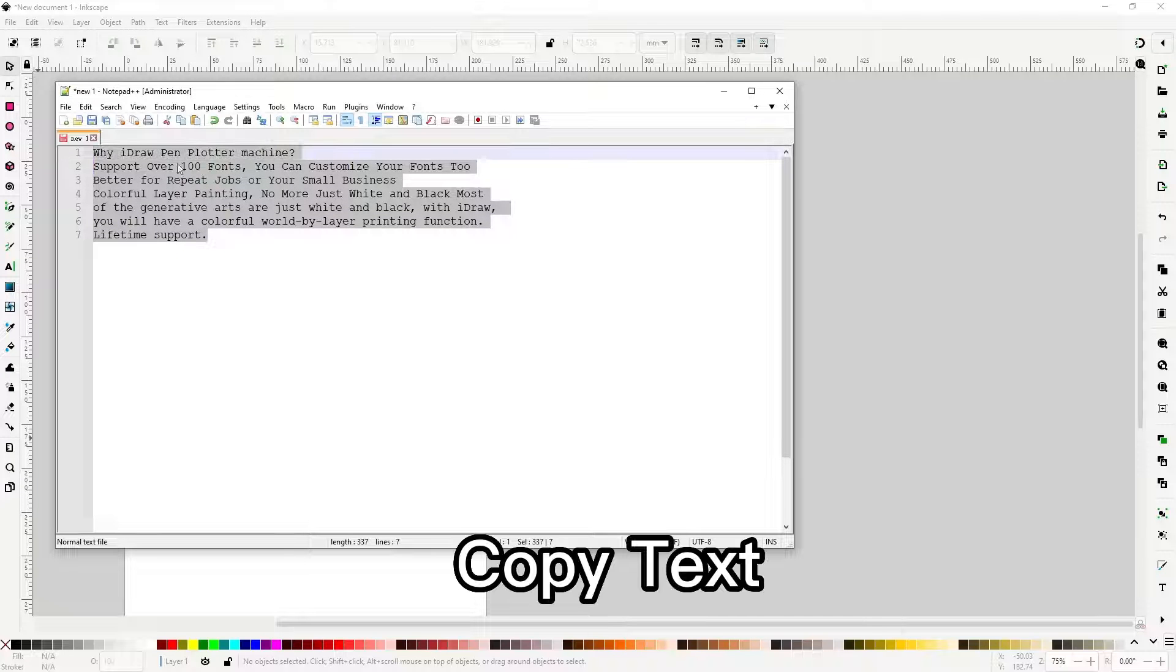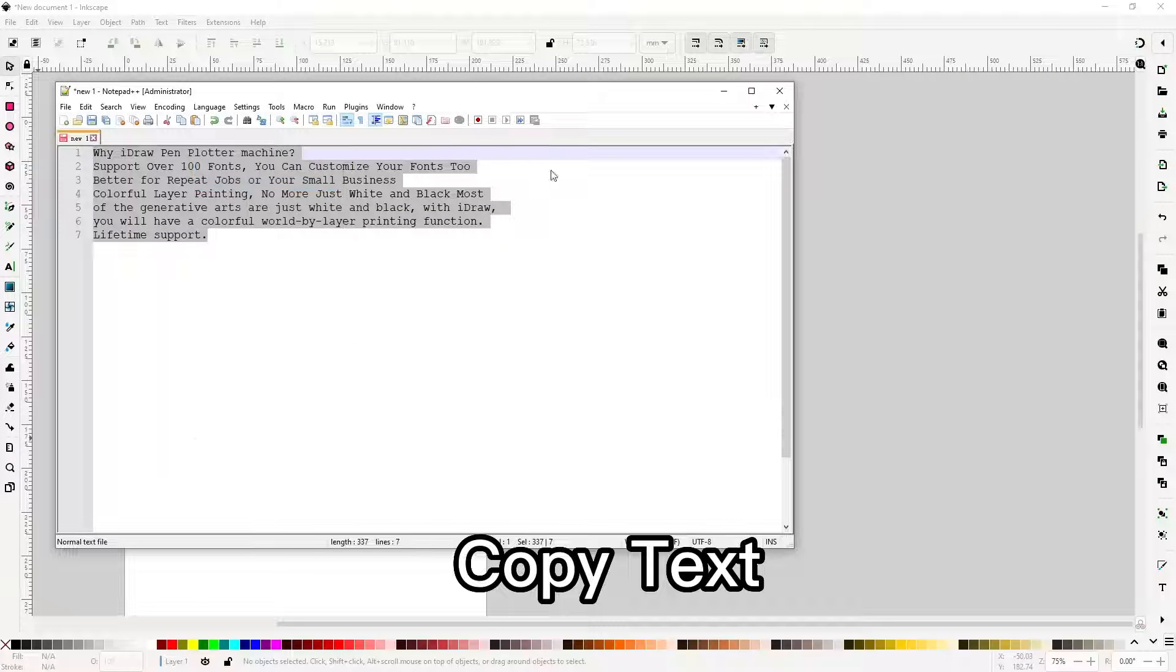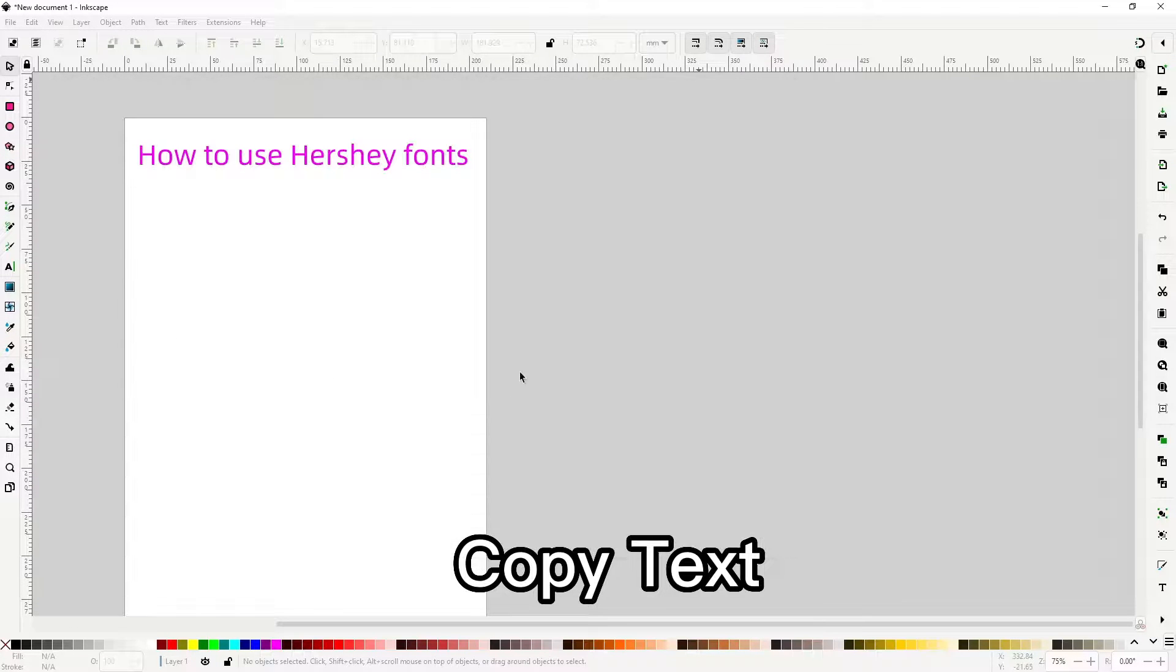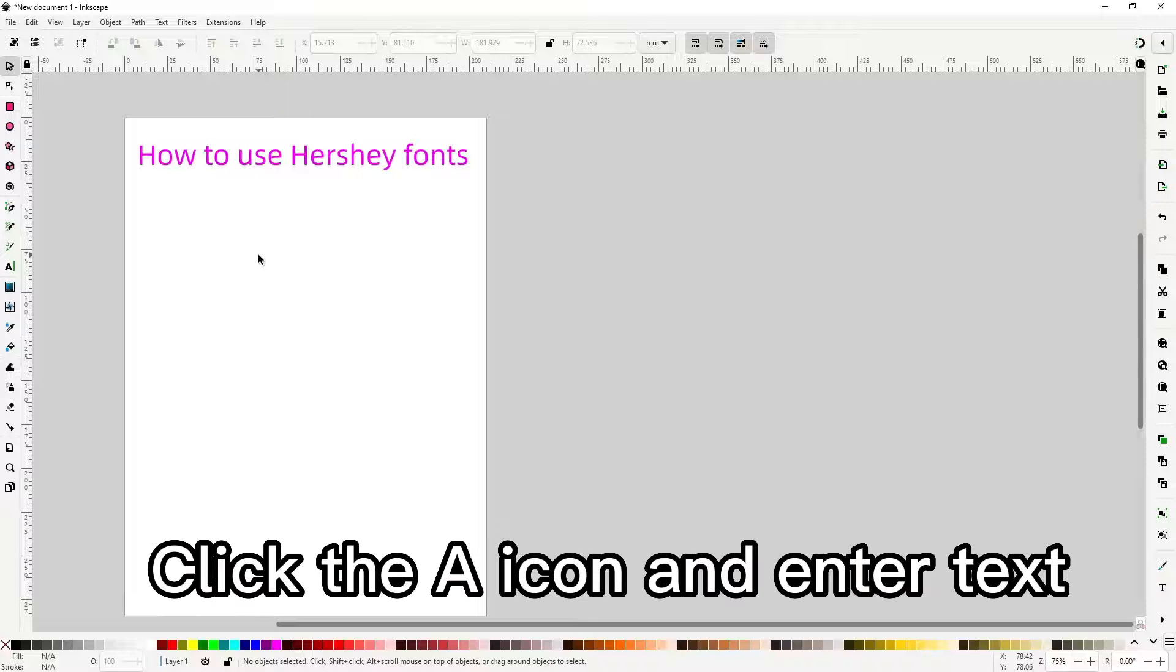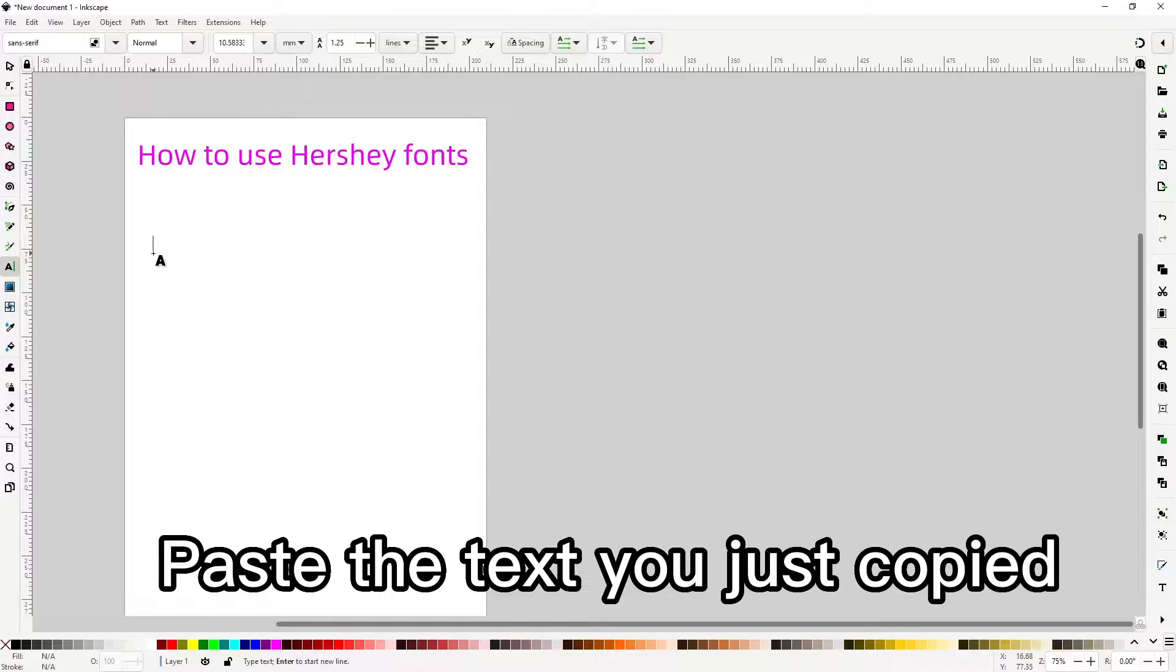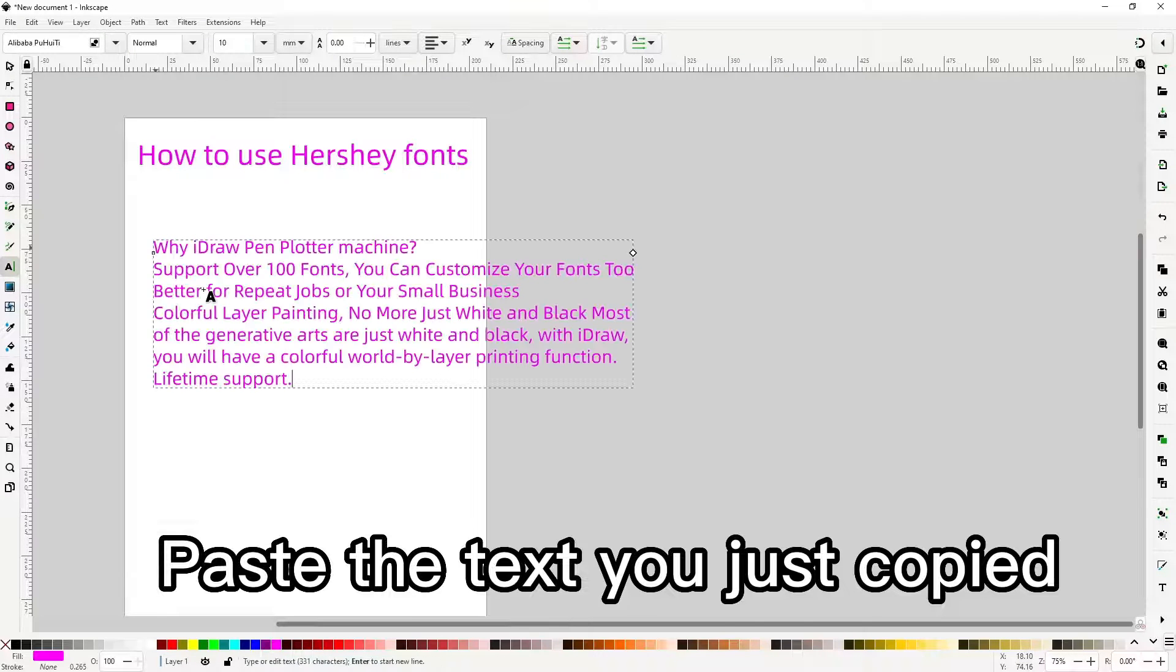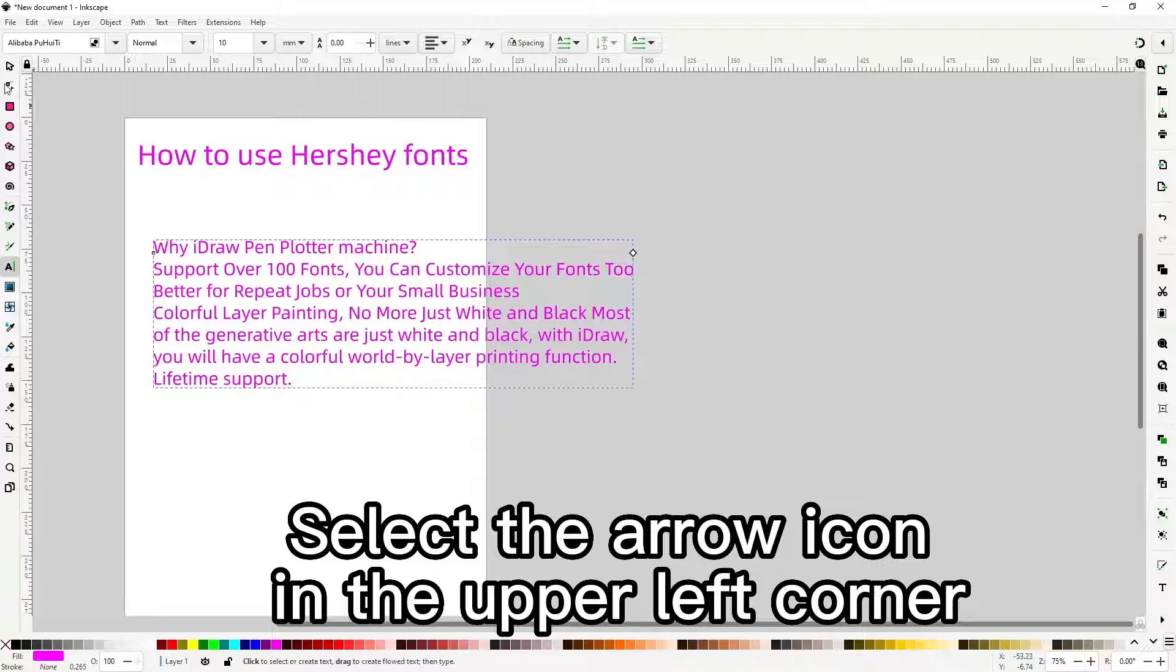Copy text. Click the icon and enter text, paste the text you just copied. Select the arrow icon in the upper left corner.